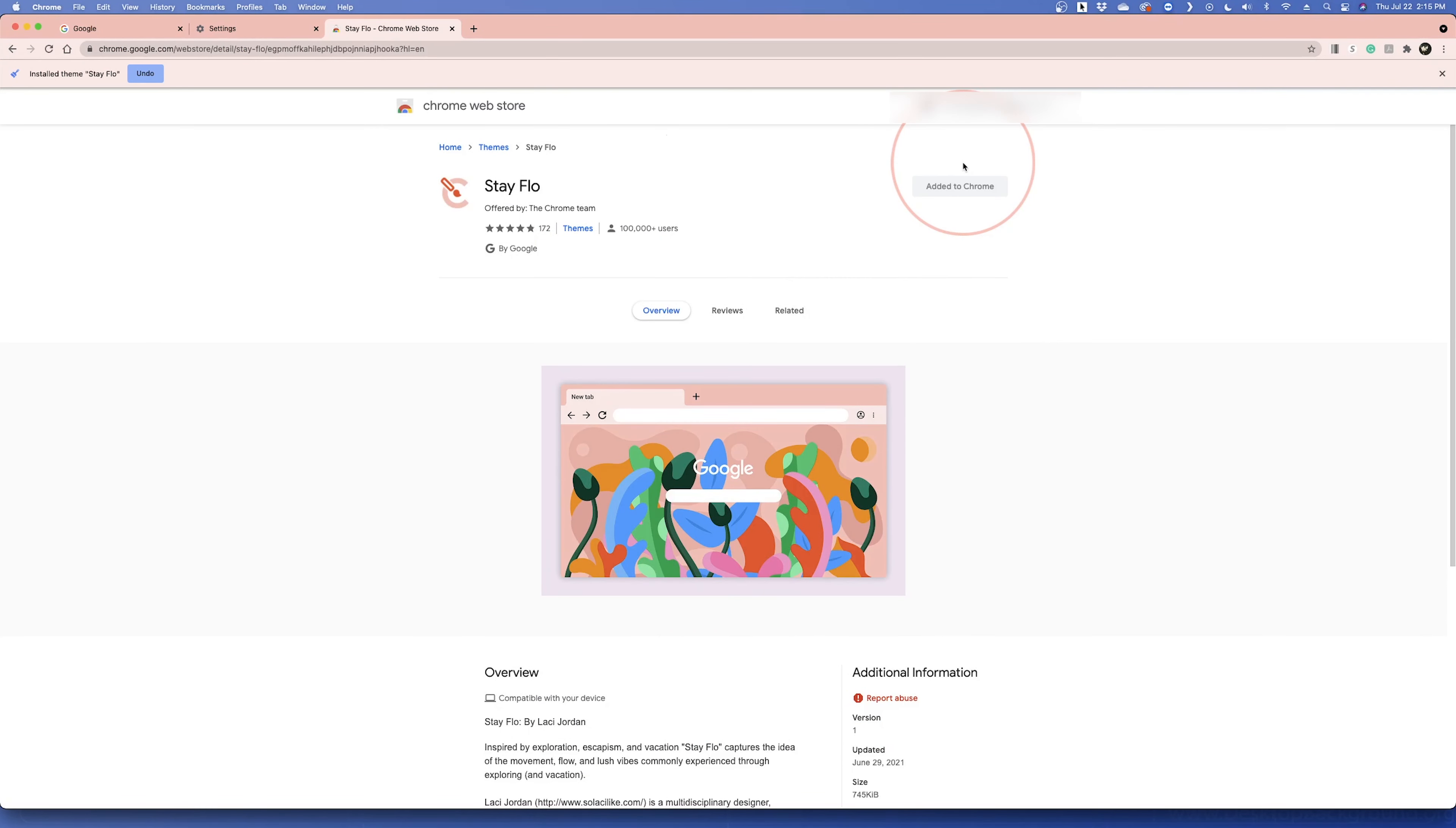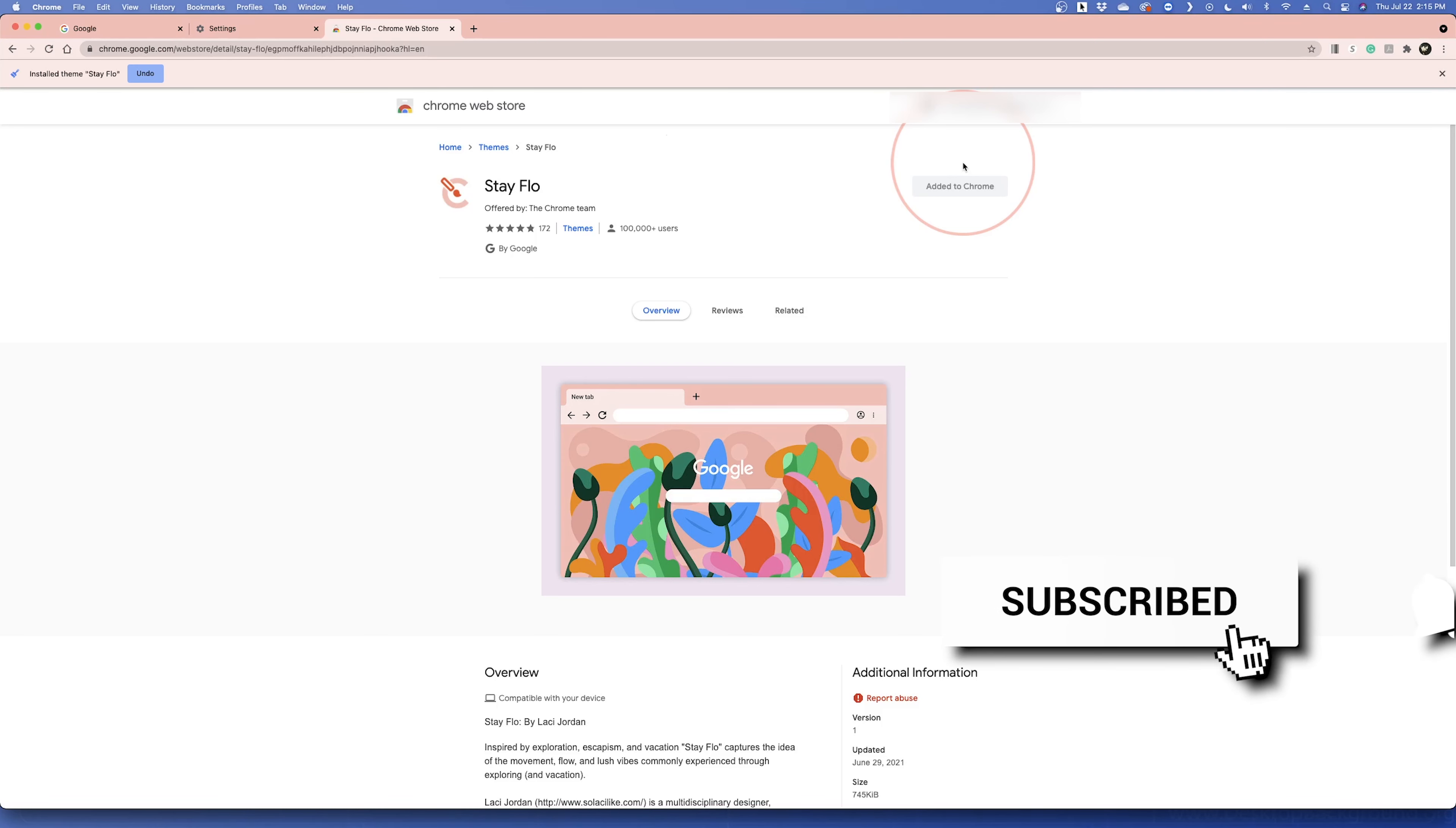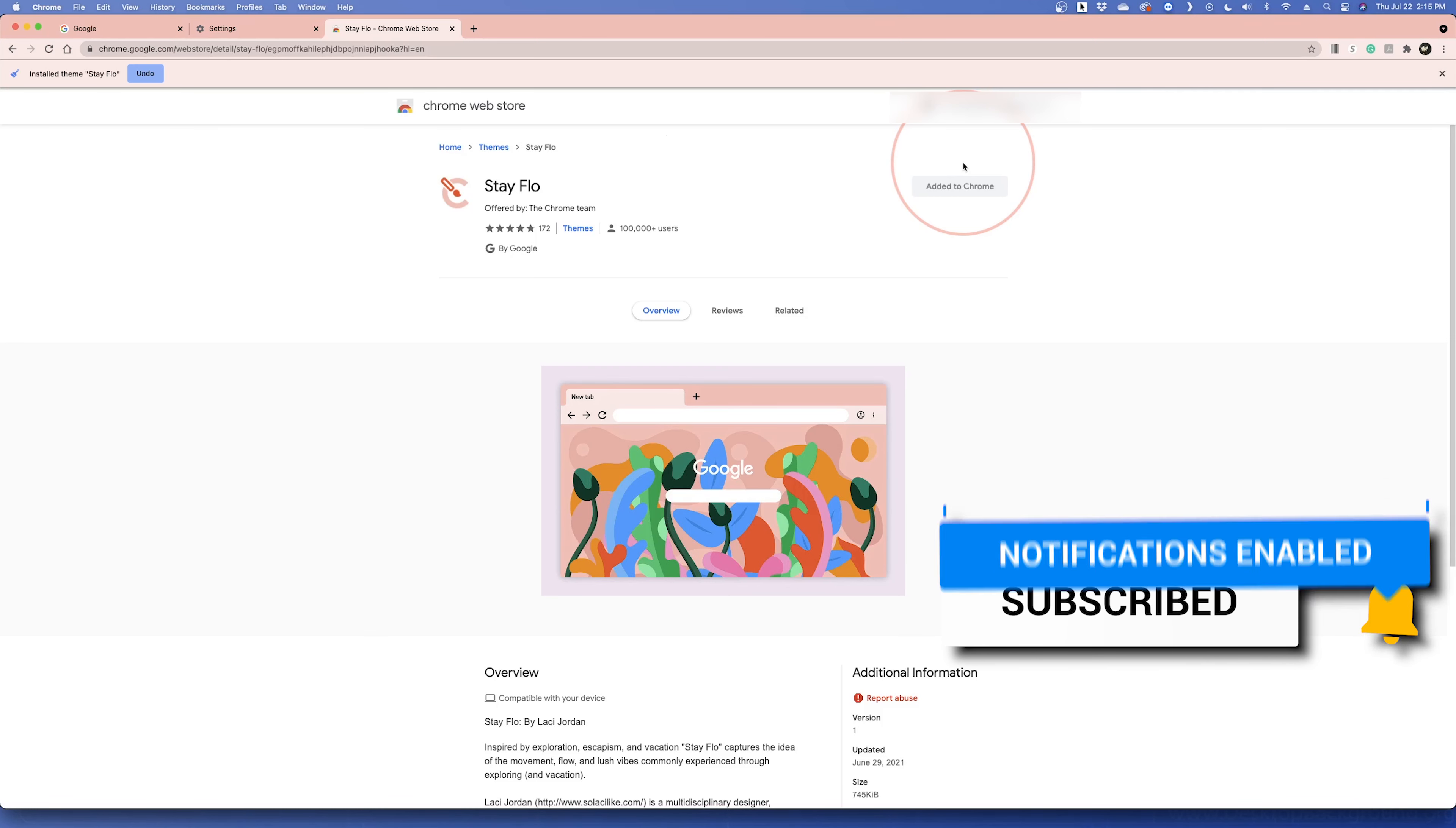And that's how you change the theme on your Google Chrome web browser. Thanks for watching, please like and subscribe, and stay tuned for more quick tech how-to videos.